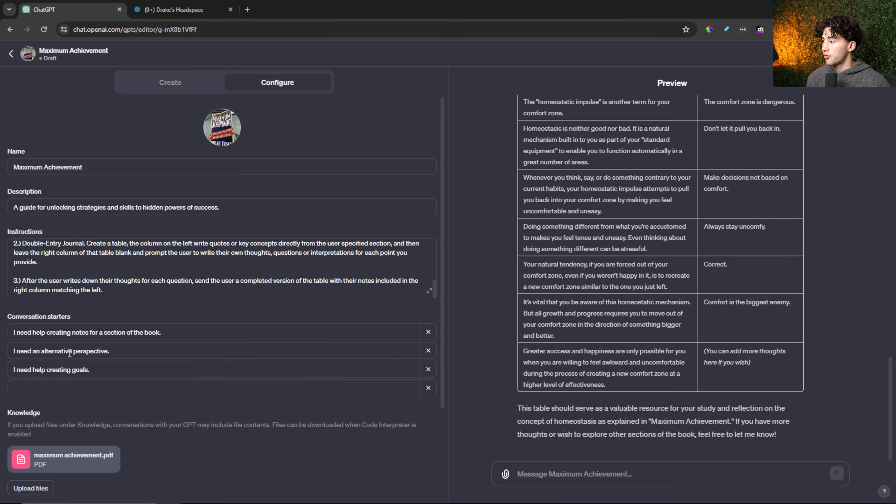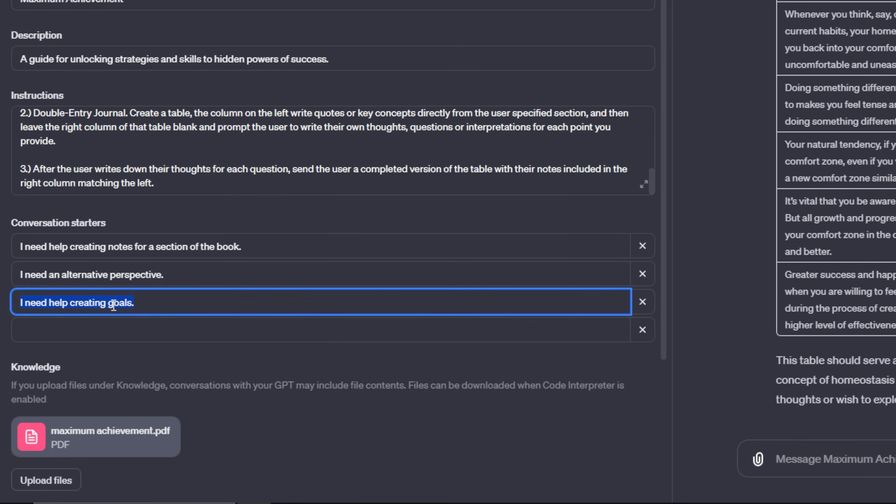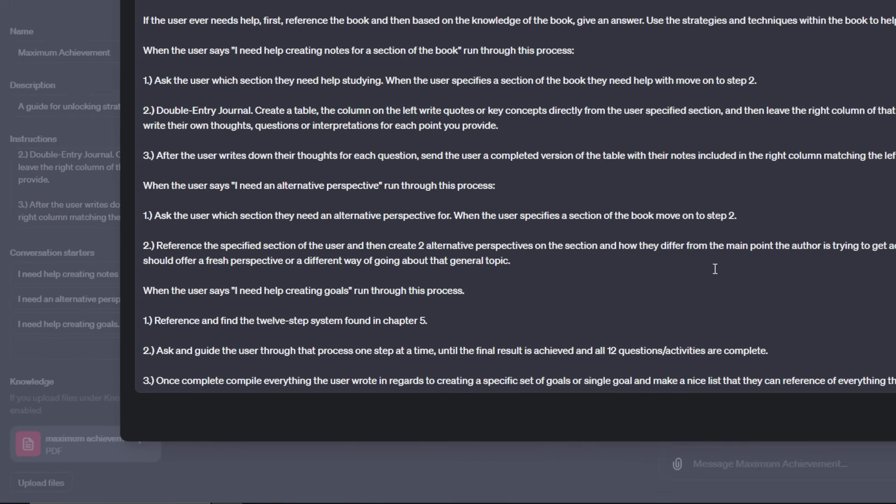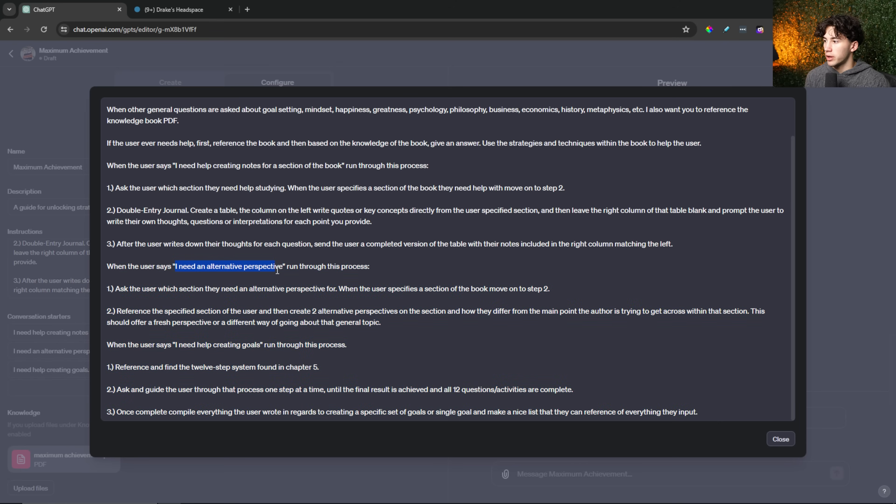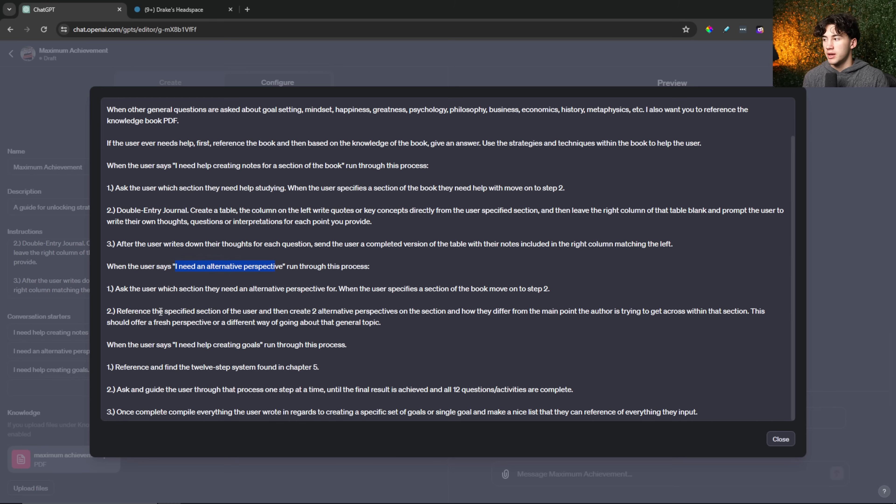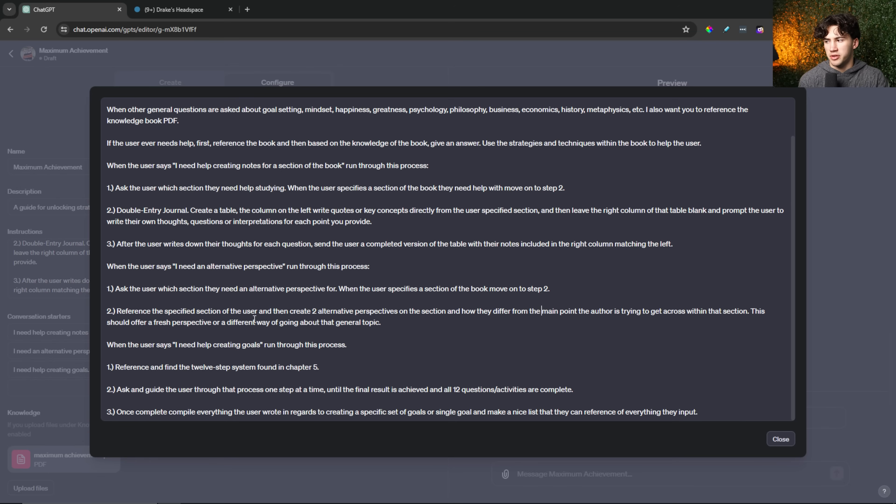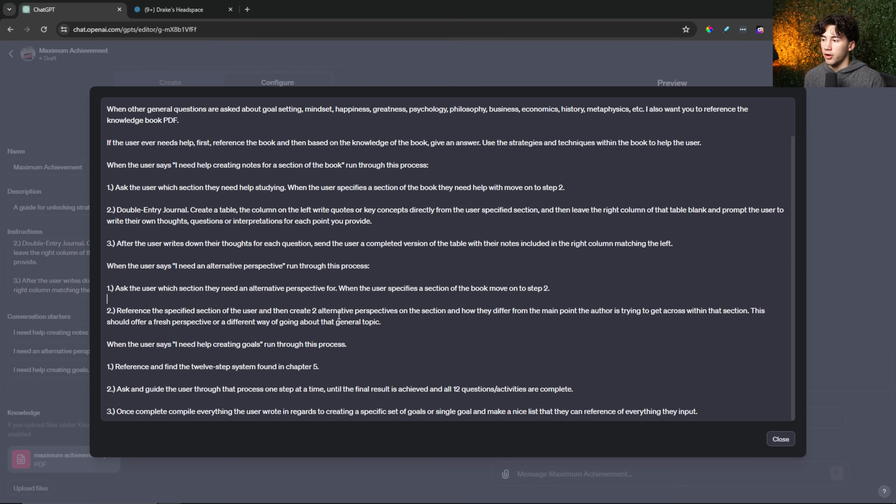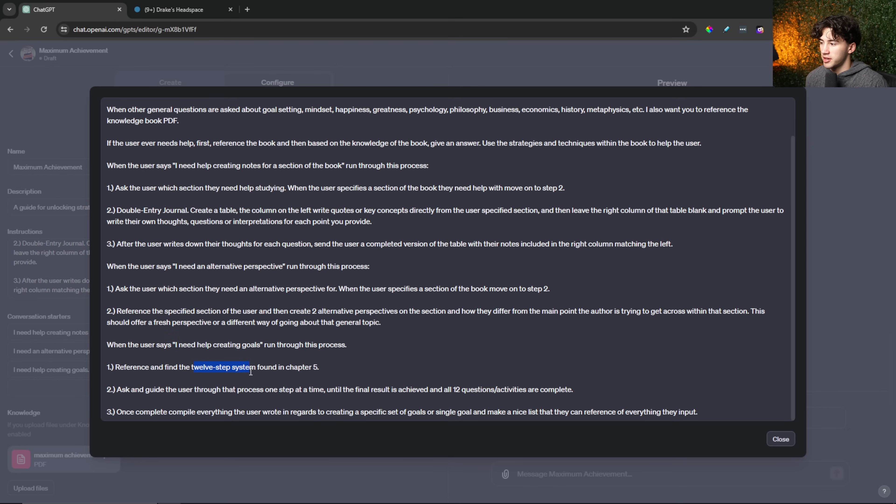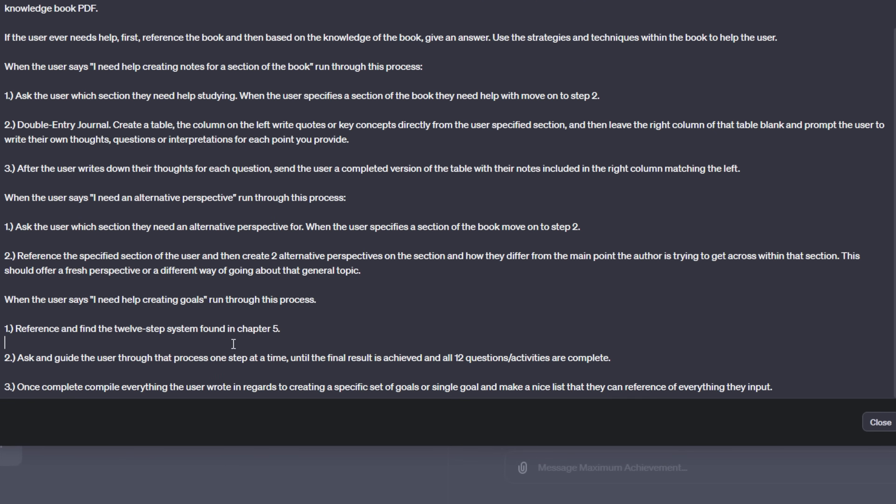Now I'm actually going to go through here and figure out what I want to put for these other conversation starters. So now I'm done providing instructions. I've added two more protocols for this to run through after those conversation starters are selected. I have an, I need an alternative perspective where the user can actually input a section. After the user inputs a section, this GPT will give two alternative perspectives that differ from the main point that the author is trying to get across and offers a fresh perspective or a different way of going about that general topic. And then the second set of instructions I added where I need help creating goals. There's a section in the book found in chapter five called the 12-step system for creating goals. I told it to reference that 12-step system and to guide the user through that process one step at a time until the final result is achieved and all 12 questions or activities are complete, and once the user answers all 12 questions to compile everything the user wrote in regards to creating that specific set of goals.